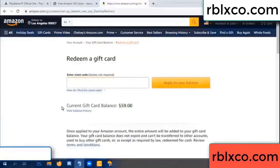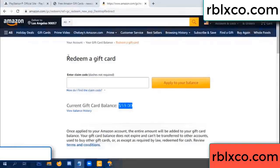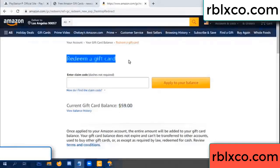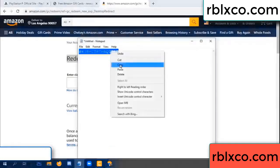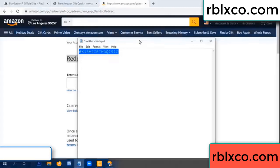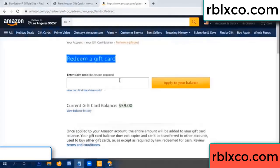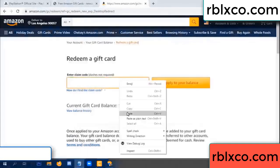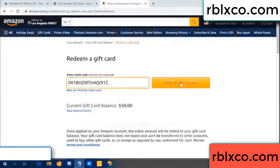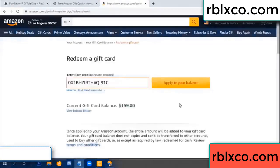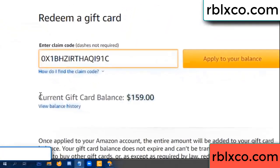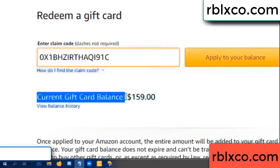Hello everyone. Today, Amazon gift card balance is 59 dollars. Redeem a gift card — paste the verification code. Wow, one hundred dollars added — now 159 dollars.